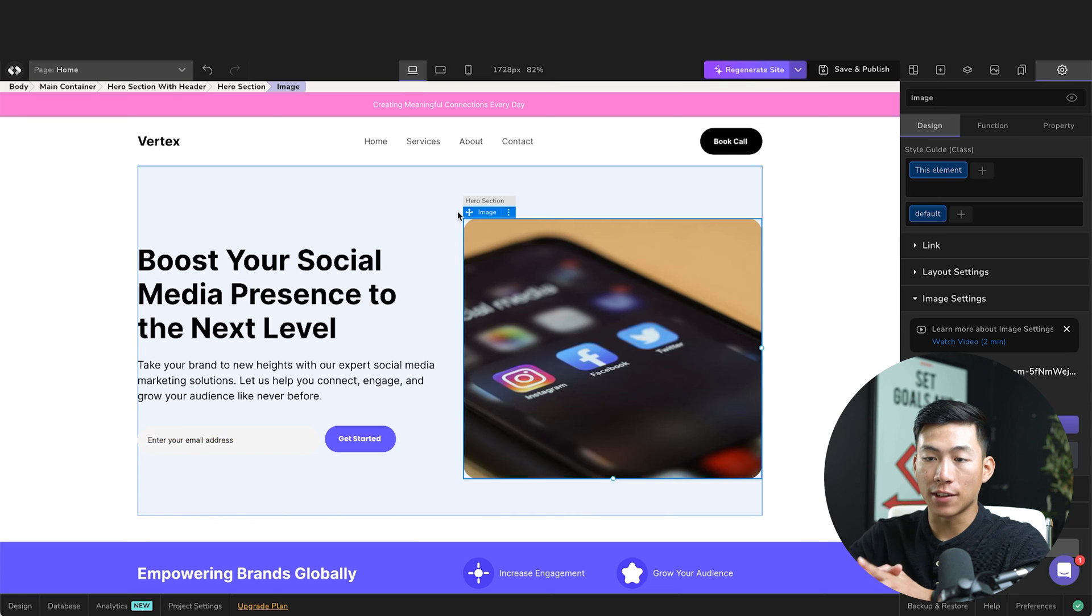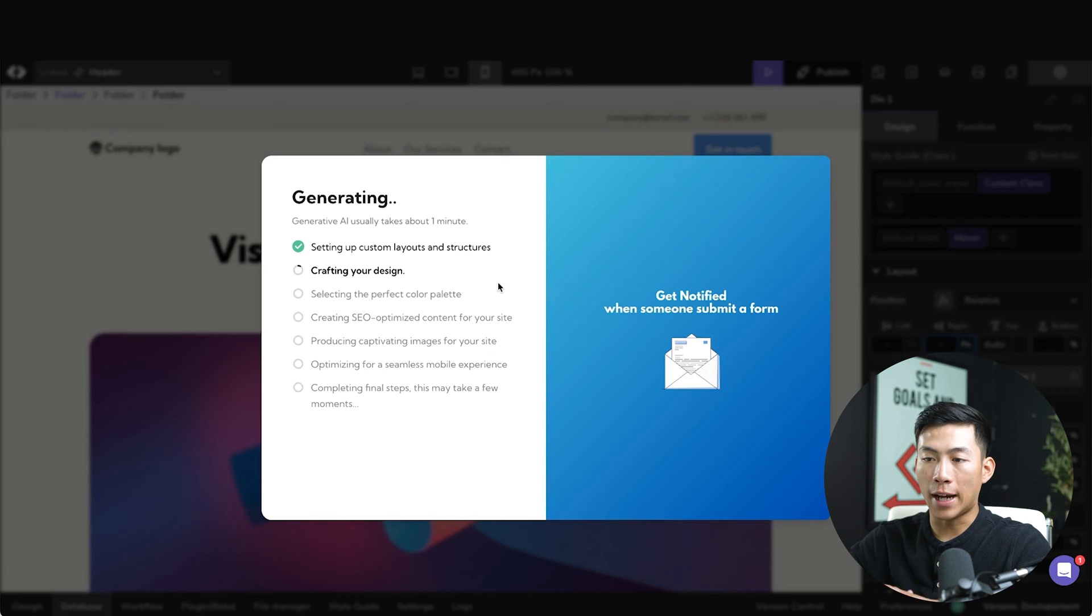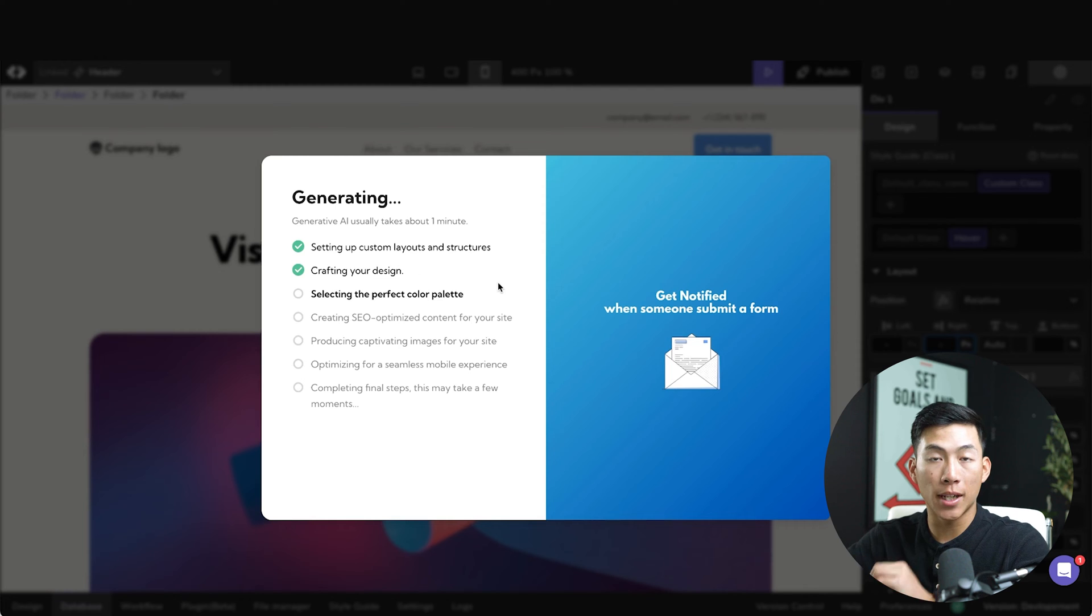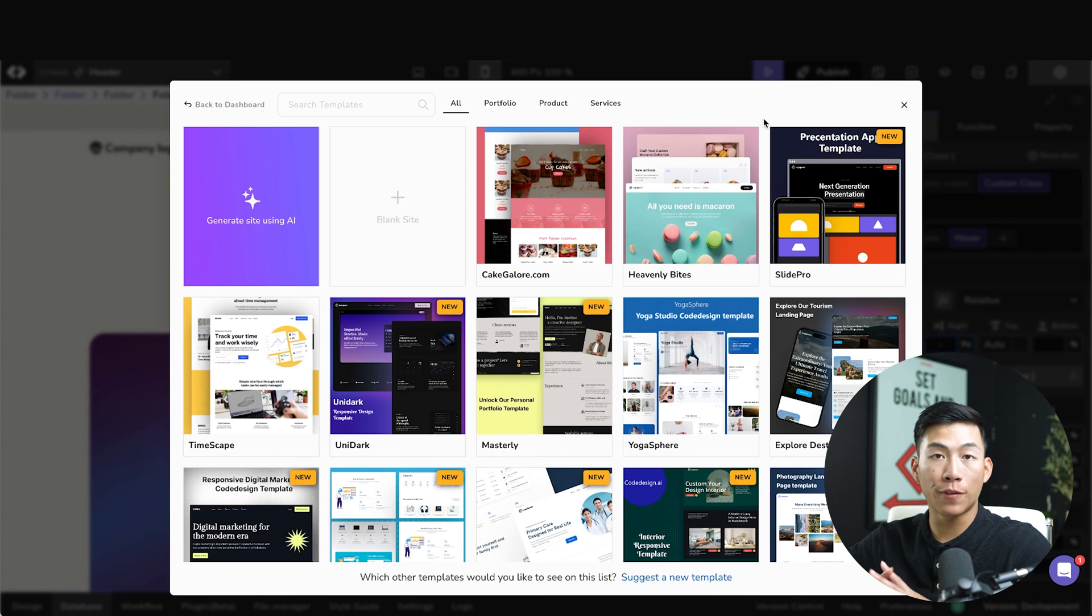Now, if I don't like the design of this, I can go ahead and click on regenerate website right here. And now it's going to take another minute to create another design. And while we wait for that to load, I do want to mention that you guys can also get one of their templates.